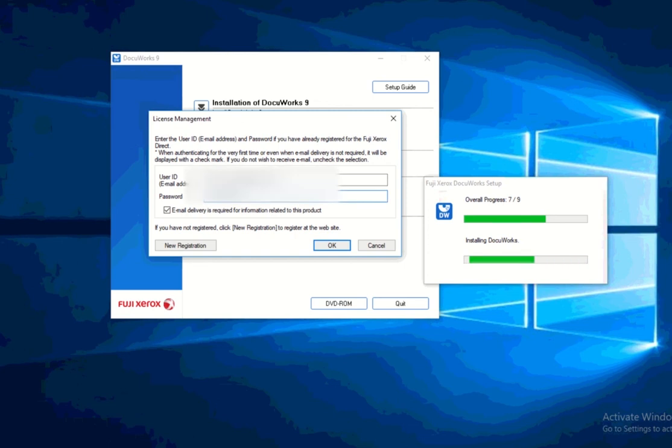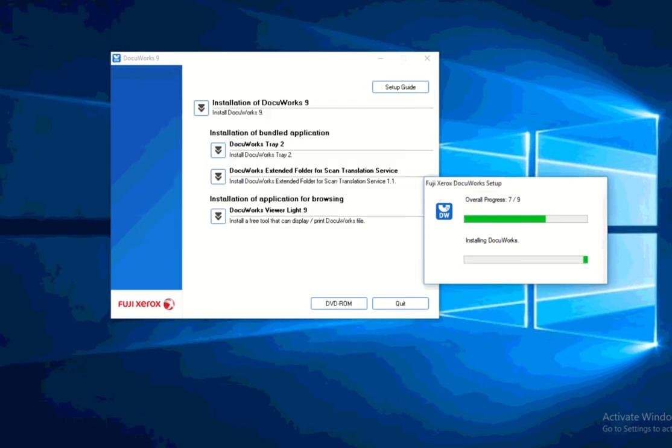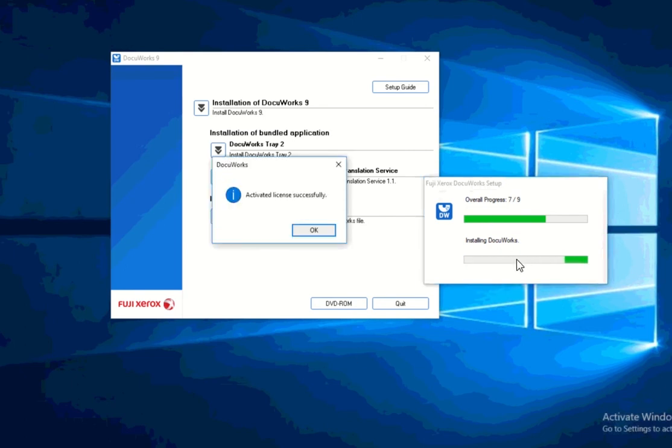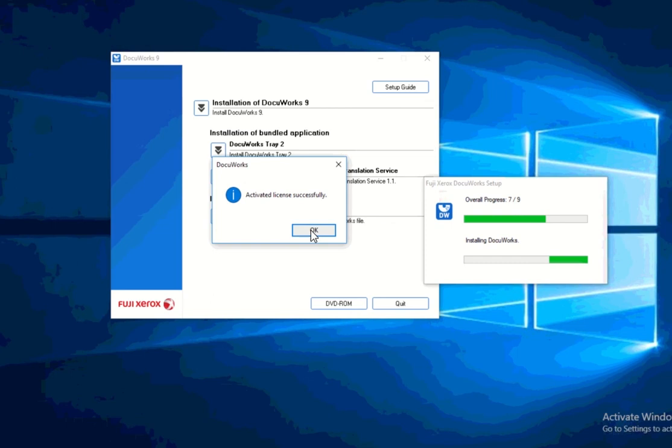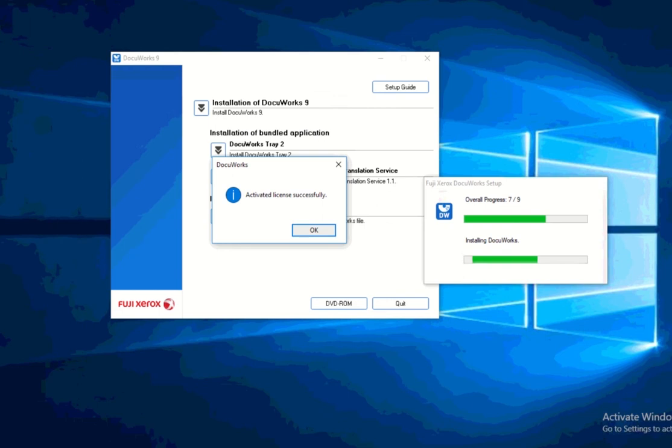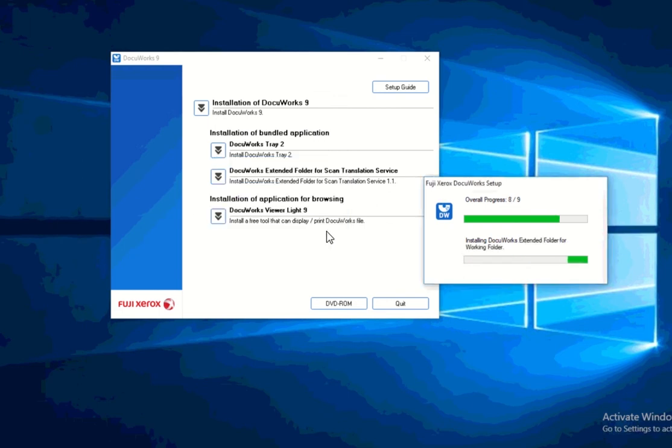So once that's set, just click on OK. And it's now trying to go ahead and activate for us. And you can see here, it's just installing DocuWorks and it activated the license successfully. So we don't need to go ahead and do any other activation once we set up DocuWorks because it's already been set up in the beginning. So click OK on that.